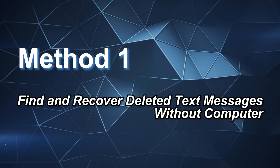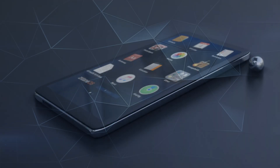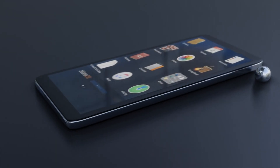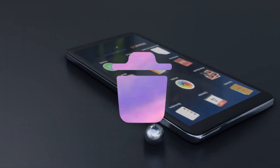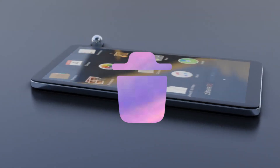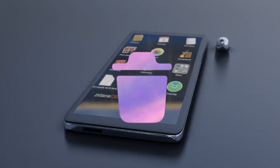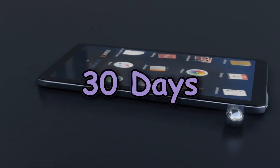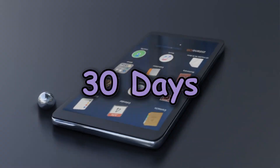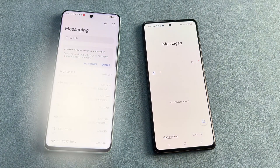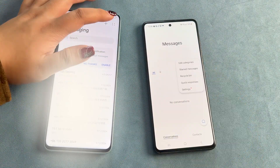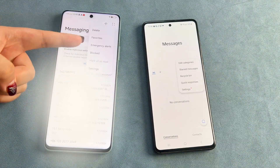Method 1: Find and Recover Deleted Text Messages Without Computer. Some Android phones come with a Recycle Bin feature. The Recycle Bin in the Messages app will keep deleted messages for 30 days, after which they are automatically deleted. Therefore, you need to check if your phone has this feature.